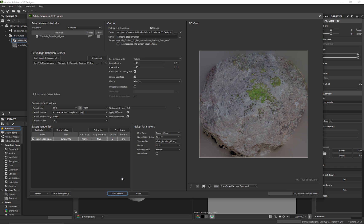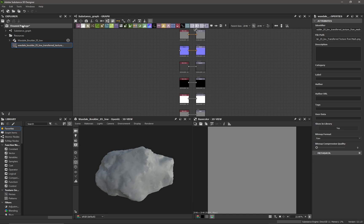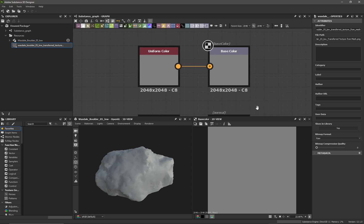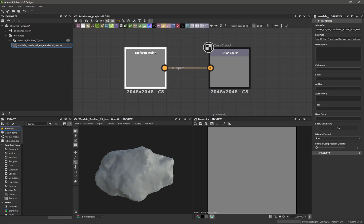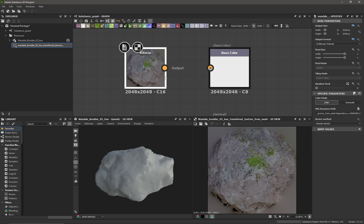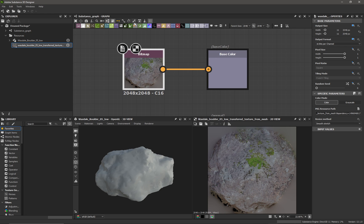And there we go, it's baked our texture out. If I just close this window, we should see our texture now appears in our Explorer. What I'm going to do is I'm just going to zoom in on the graph here. I'm going to delete this uniform color from the base color output, I'm just going to drag in our new map and plug it in there.